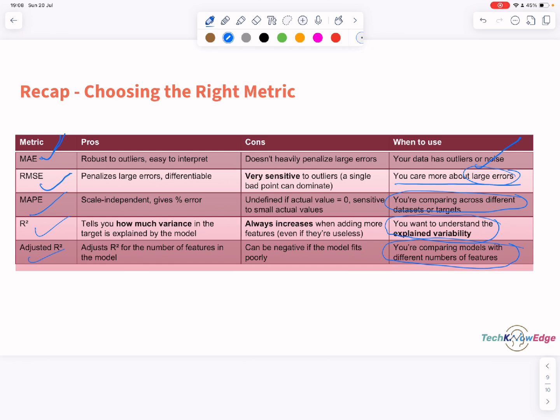Alright, which metric do you prefer in your projects — MAE, RMSE, or R squared? Let me know in the comments. And if you found this useful, like and subscribe, because we are just getting started with real-world machine learning.